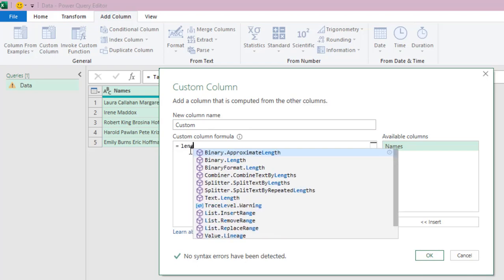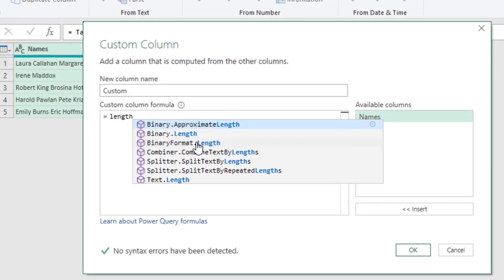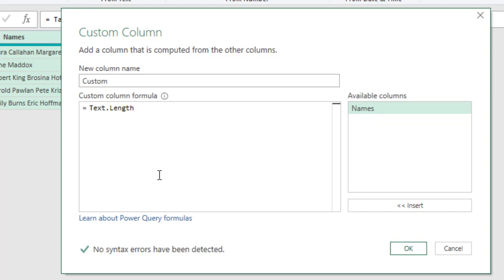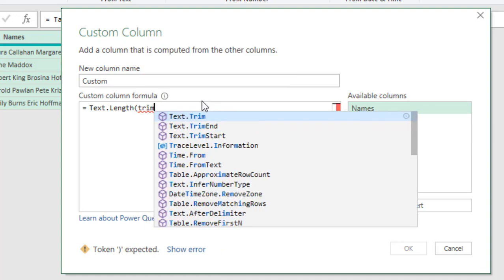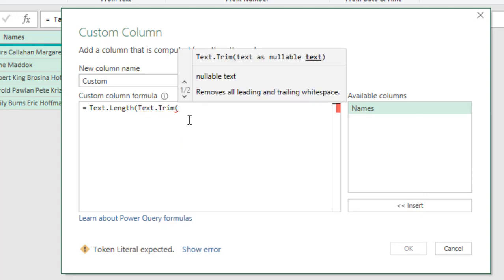I'm going to type in length, and I can see all the arrays of M functions that contain length. I can see the text.length, so click on that, open the parentheses. This function returns the number of characters within the given text. Inside the text.length, I'm going to wrap the text.trim function. So, I'm going to type in trim. I can see the trim function, press the tab key, open parentheses. This trim function removes all the leading and trailing white spaces.